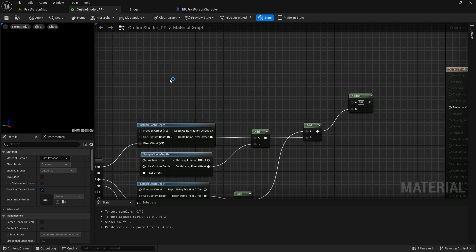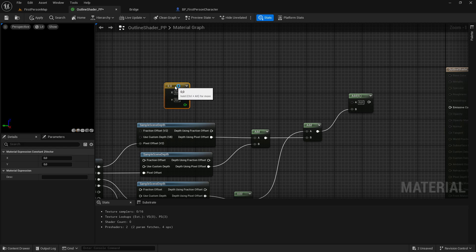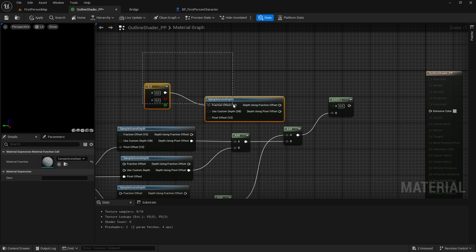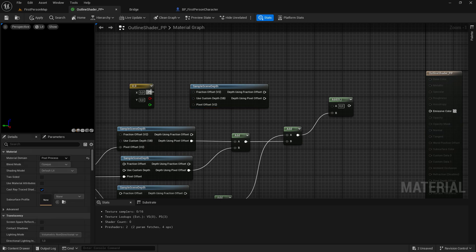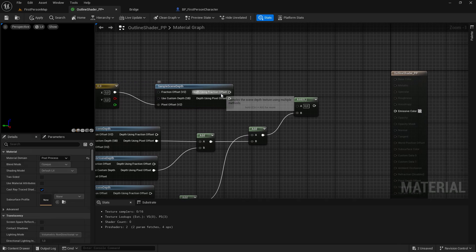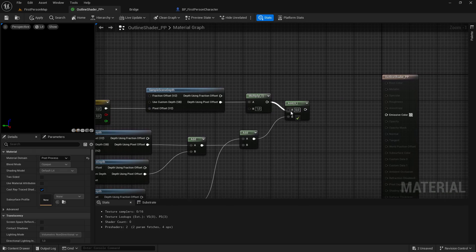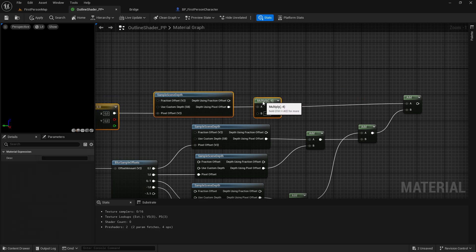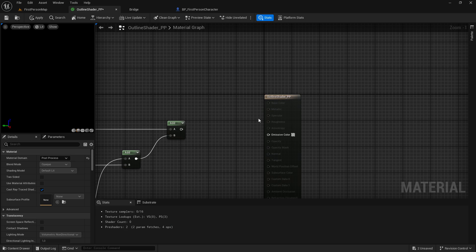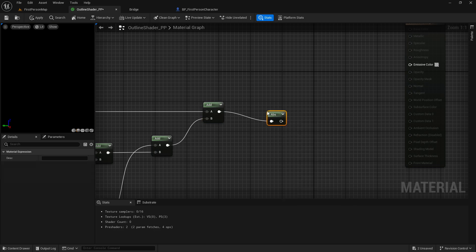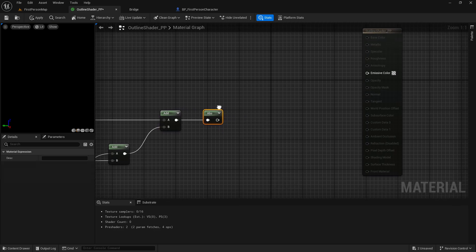Then I want to hold down the 2 key and left click, so we get a material expression constant 2. Then drag out of here — I want to sample scene depth again — and this will be into the pixel offset. Then out of here I want to get a multiply, and the multiply value will be set to minus 4. Then I want to add, and out of the add I want to get an abs — absolute.